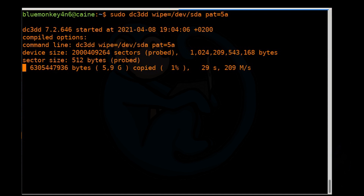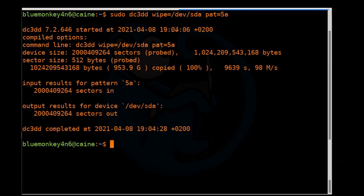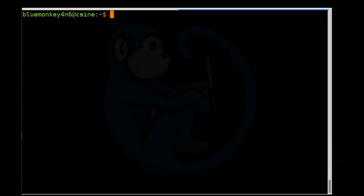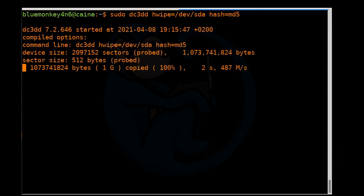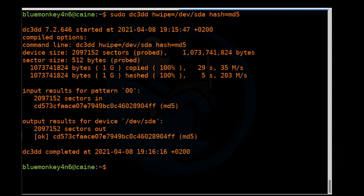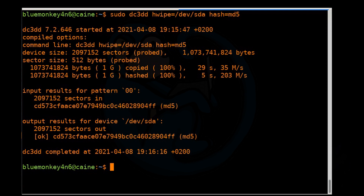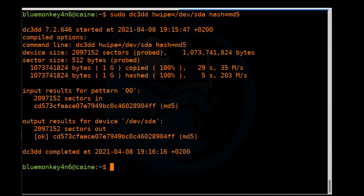DC3DD defaults to using 00 as the wipe pattern if it's not explicitly specified. You can also have DC3DD read back the drive to verify that the wipe was properly performed. To do that: sudo dc3dd hwipe=/dev/sda (or sdb, or whatever your device letter is). For wipe verification, we need to specify a hash algorithm — let's specify hash=md5. When it's done, we can see that DC3DD first writes the pattern of 0 to the device, then reads it back. It compares the MD5 hash of the writes and the read-back. We can see a successful wipe because the MD5s match.